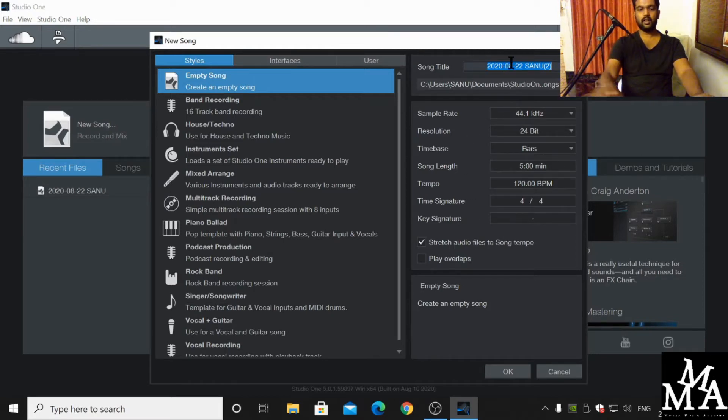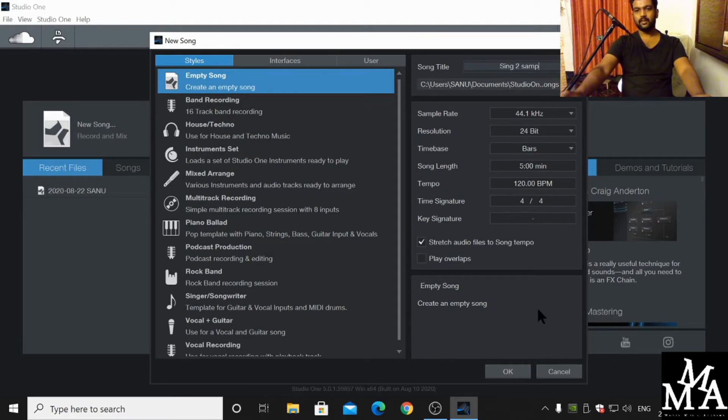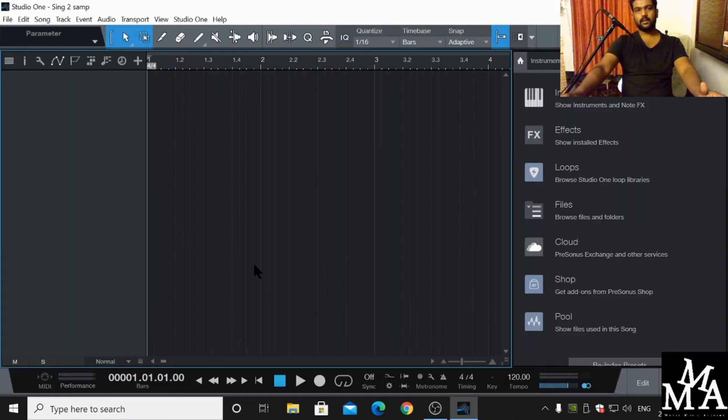I'm going to name it 'Sample' or whatever you want to name it. We are going to discuss this later. Now I'll click OK and it's going to pop up this window.